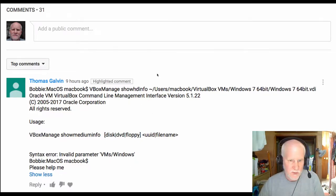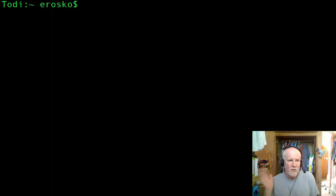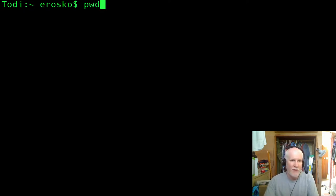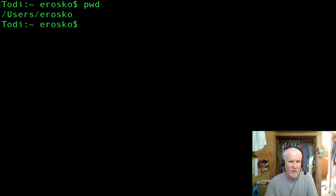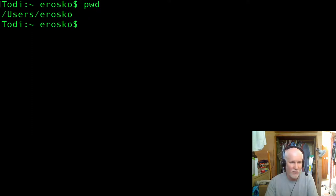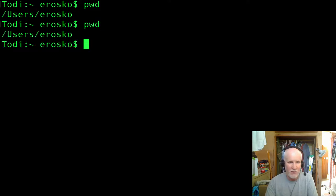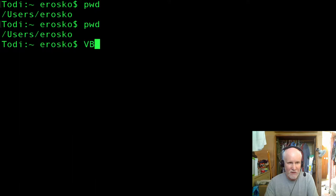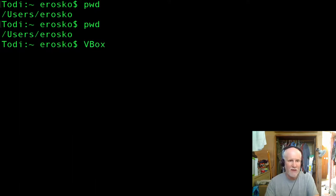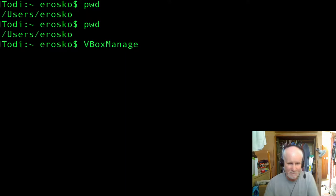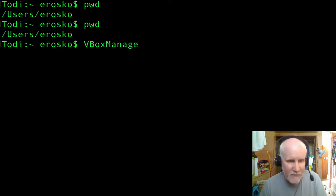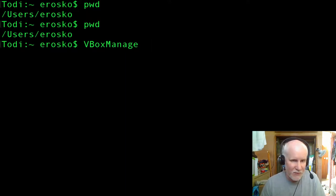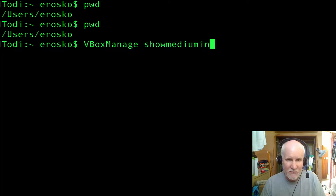So I'm going to go to the terminal. Here's my terminal, and I'm going to show you where I am right now. I'm in the slash users and then my own personal directory here. I can type out pwd for print working directory. Now I'm going to type in VBox and hit tab to autocomplete. I'm going to type in show medium info and hit enter.